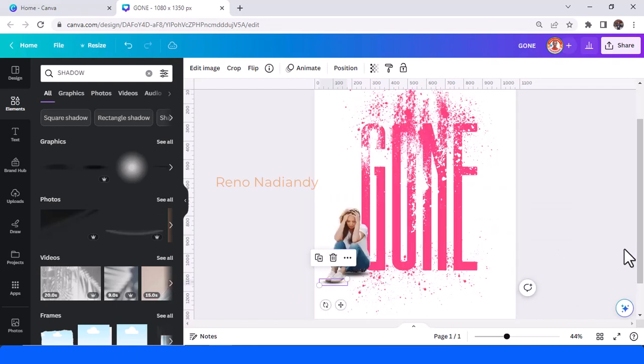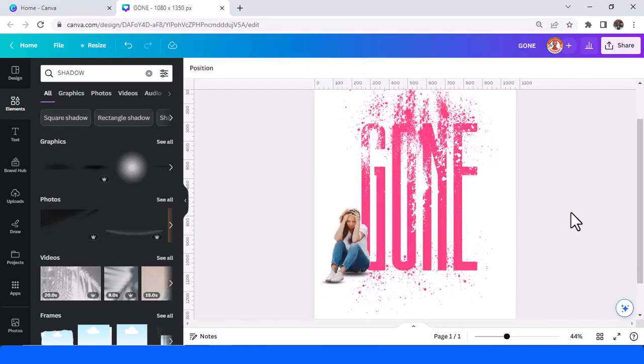And send it to back as well. So this is the tutorial. Have fun with Canva and see you next video!